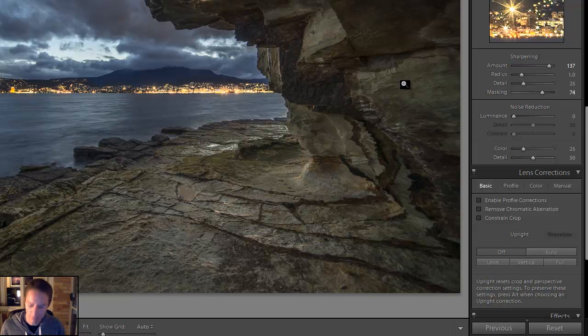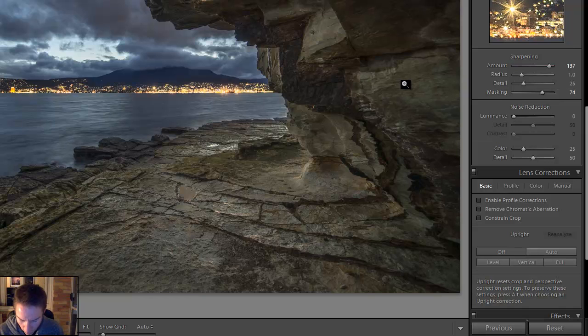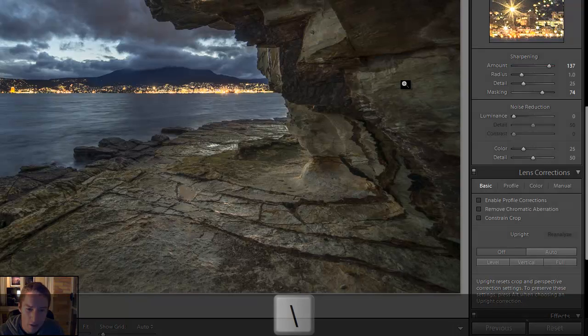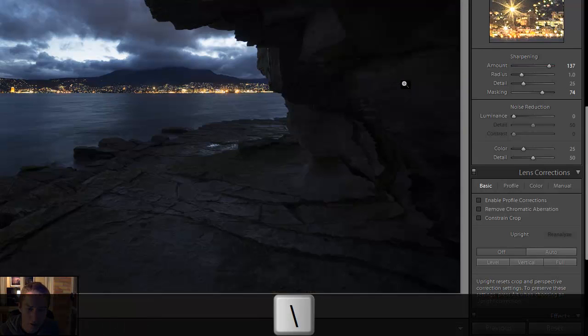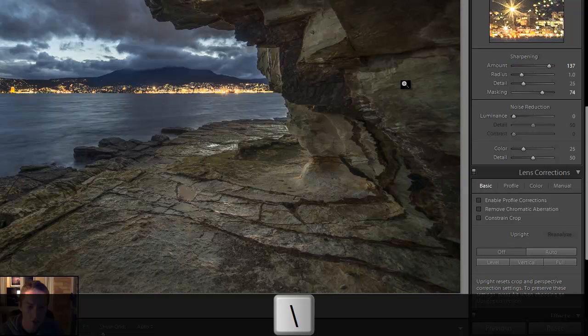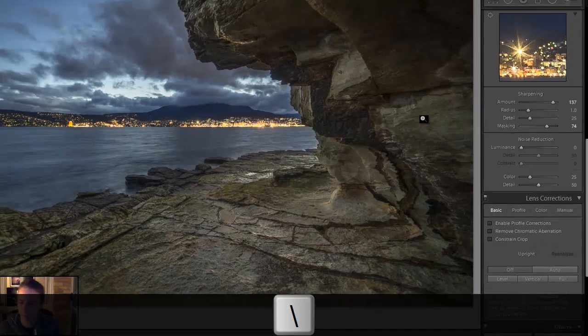I like that a lot better. Let's have a look where we came from. If you're on a Windows machine just hit your backslash key and you'll get a before and after.